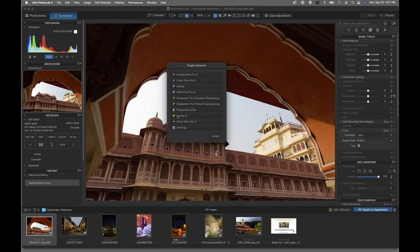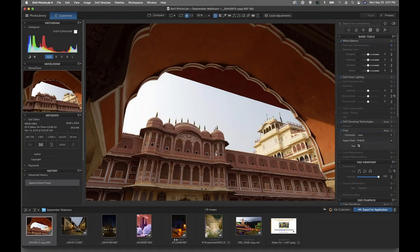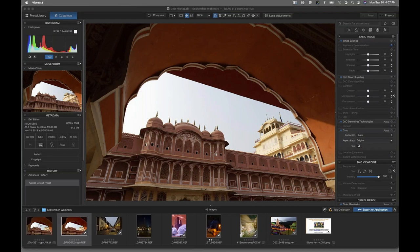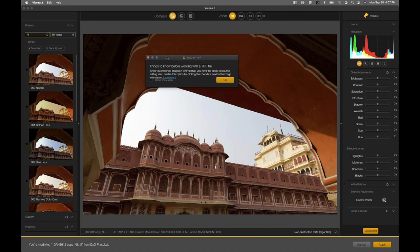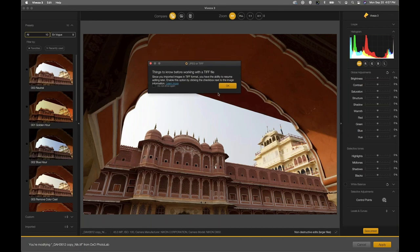We click OK and then choose the NIC plugin we want to utilize — in this case, Viveza. As the software launches from Photo Lab or Lightroom, because we're dealing with raw files, a separate TIFF file is going to be created and Viveza launches that separate TIFF file. One of the benefits of working with a TIFF file format from Photo Lab or Adobe Lightroom is that you can work in this relatively new non-destructive process.